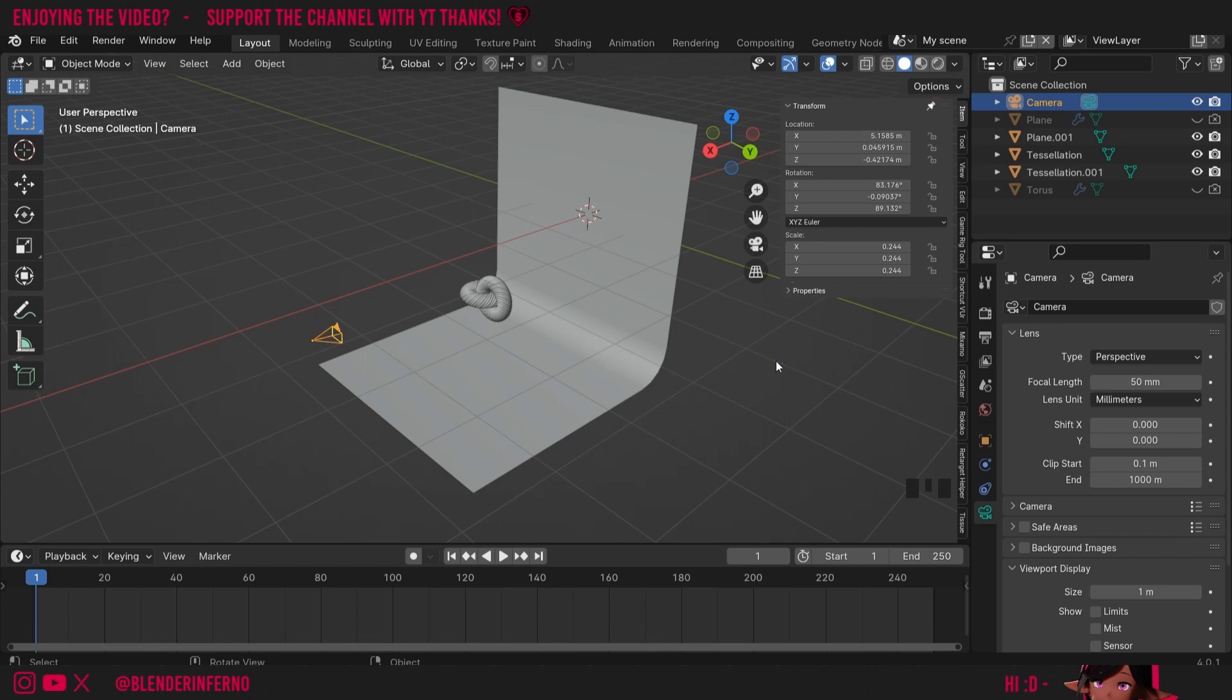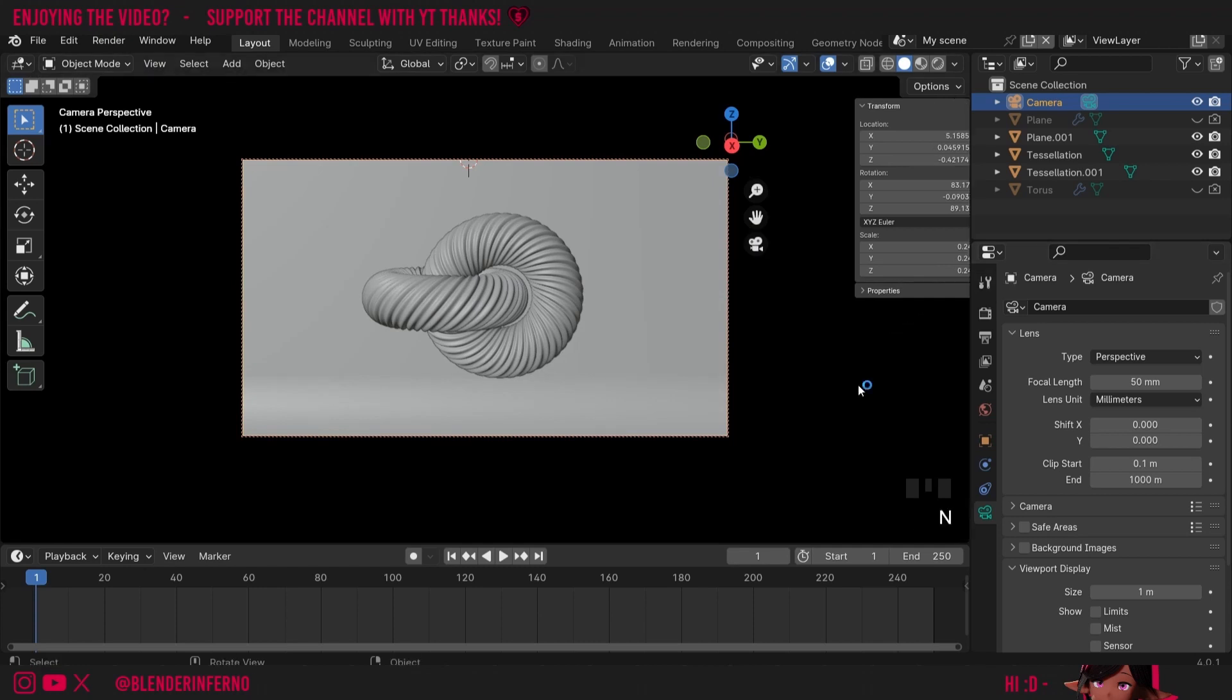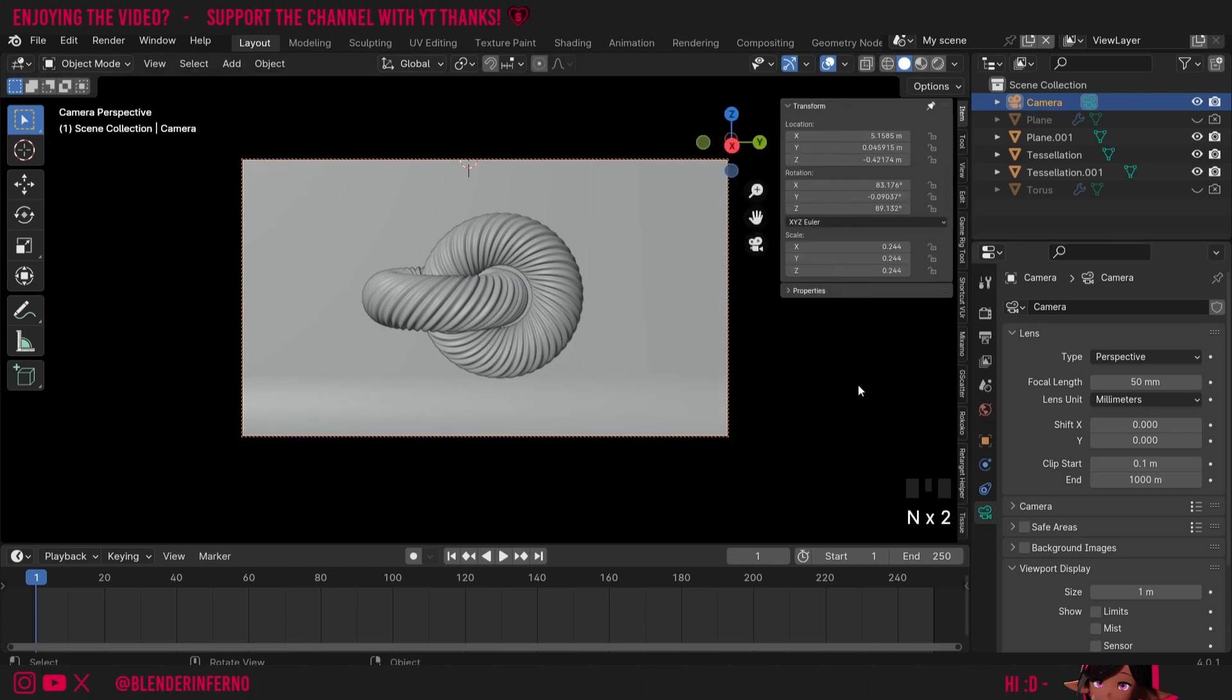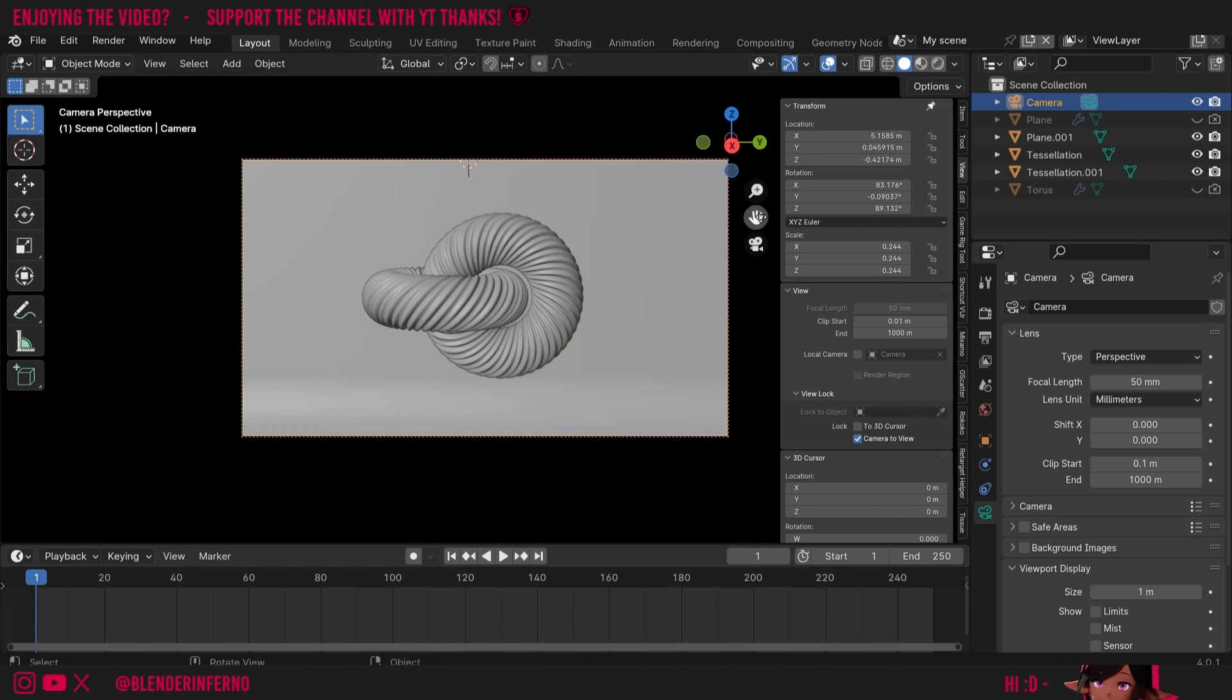Number two: How did we move our camera more easily? To do this, we left clicked this film camera button. And then once we were in camera view, we pressed N to open the side menu. Went up to the View panel and under View Lock, we turned on Camera to View. This meant when we moved the hand icon or the zoom icon or done any other type of movement in the 3D viewport, the camera would move with us.